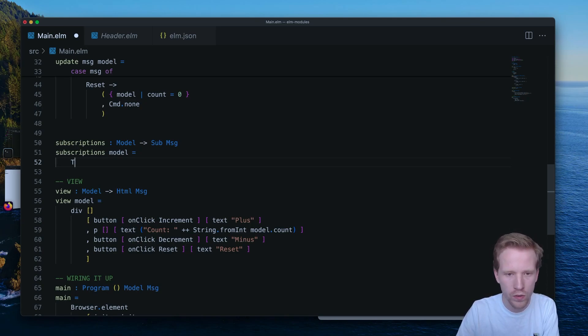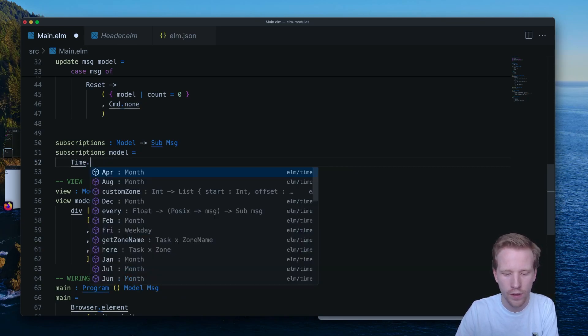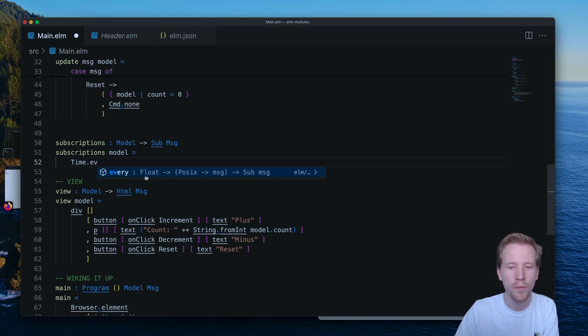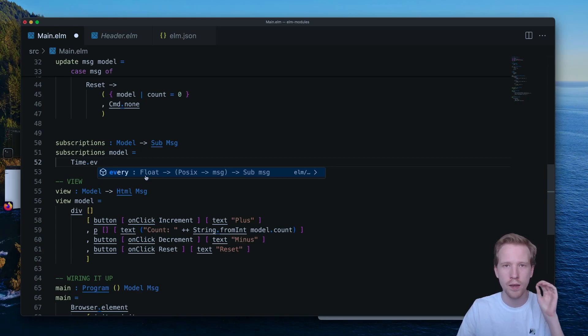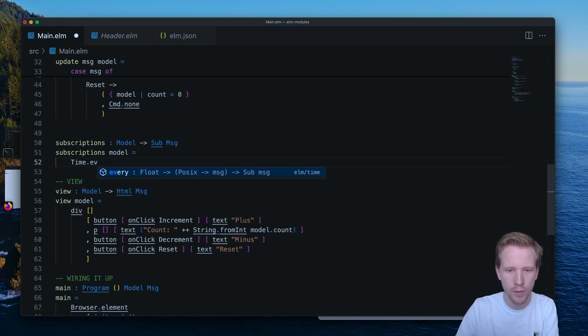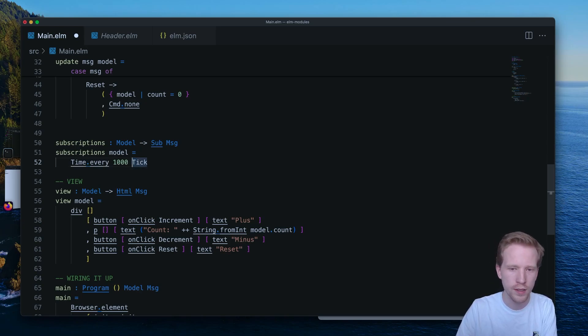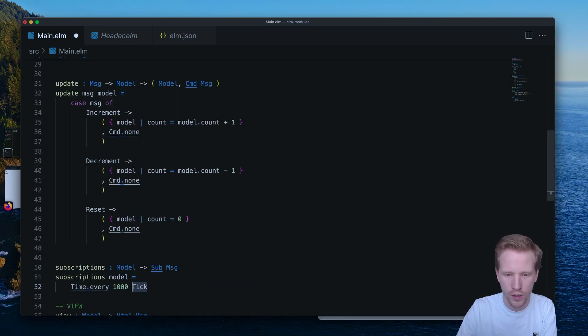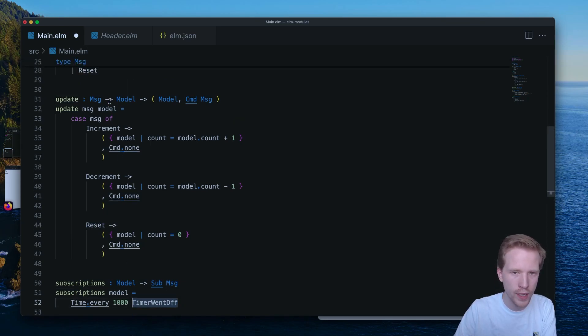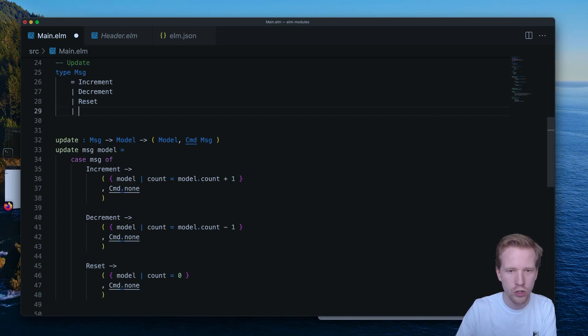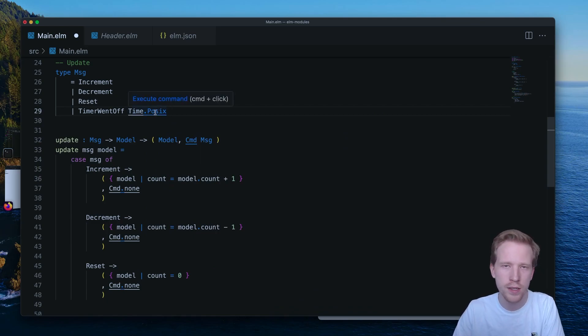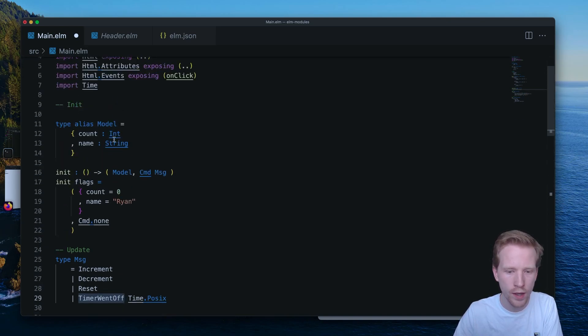So I'm going to use time.every. And time.every is a function that's going to return one of these subscriptions. Basically what time.every does is every interval, it's going to send a message. And it's going to give us the POSIX timestamp. We're not going to use the POSIX timestamp. But if we did this, we said every second, I want you to call this tick message. So we can call it tick. We can call it timer went off. But this is a message that we get to define and add to our list of messages. And here we're saying that we're going to get access to a time.POSIX value. And time.POSIX is just what's the current timestamp on the machine when that message went off.